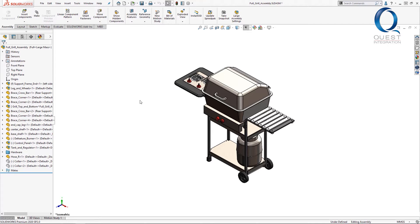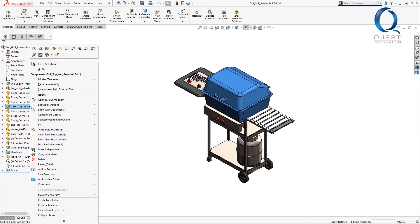The fix for this is pretty quick. Simply right click on the sub assembly that isn't behaving properly. Come up here where it says make sub assembly flexible.